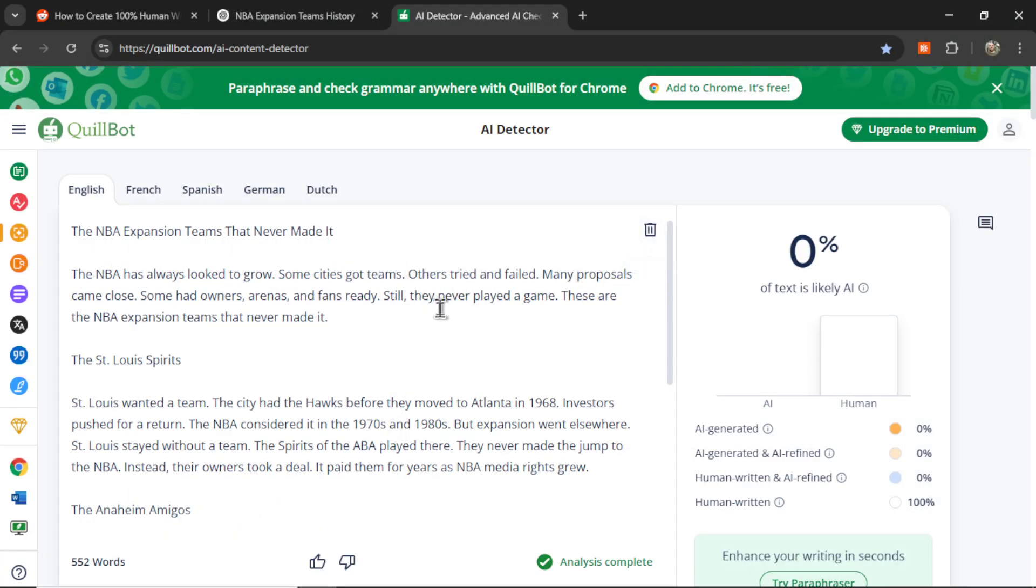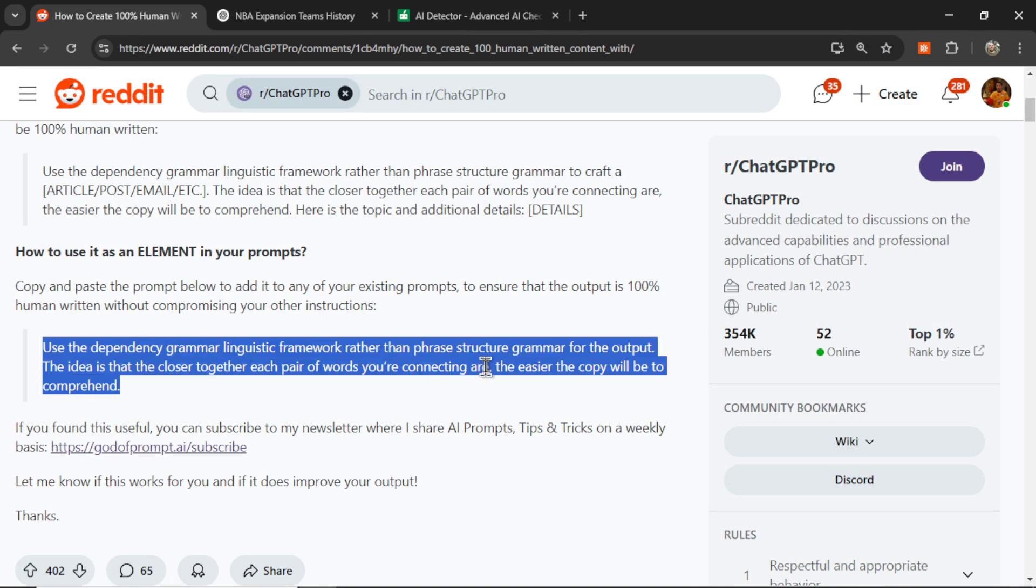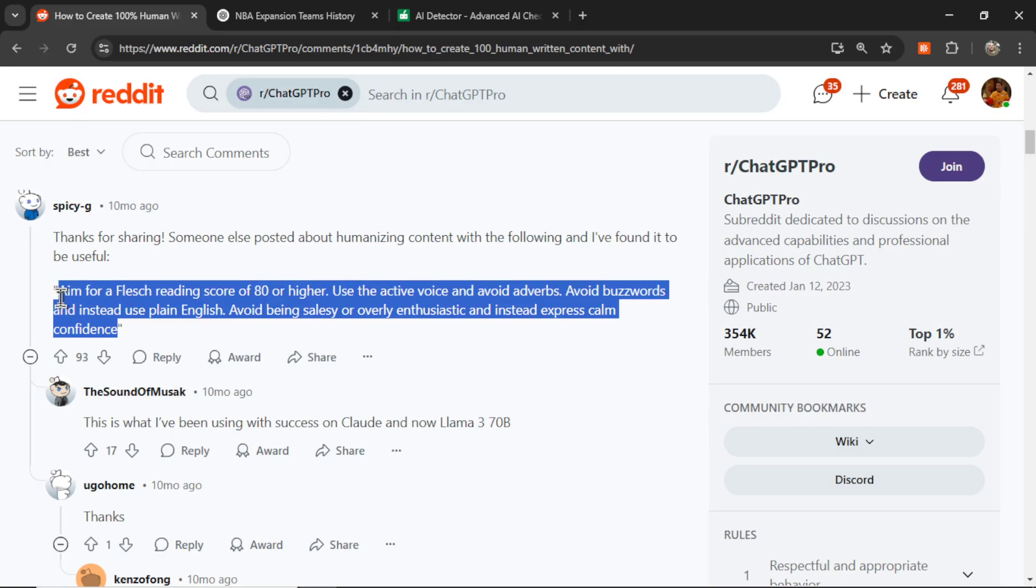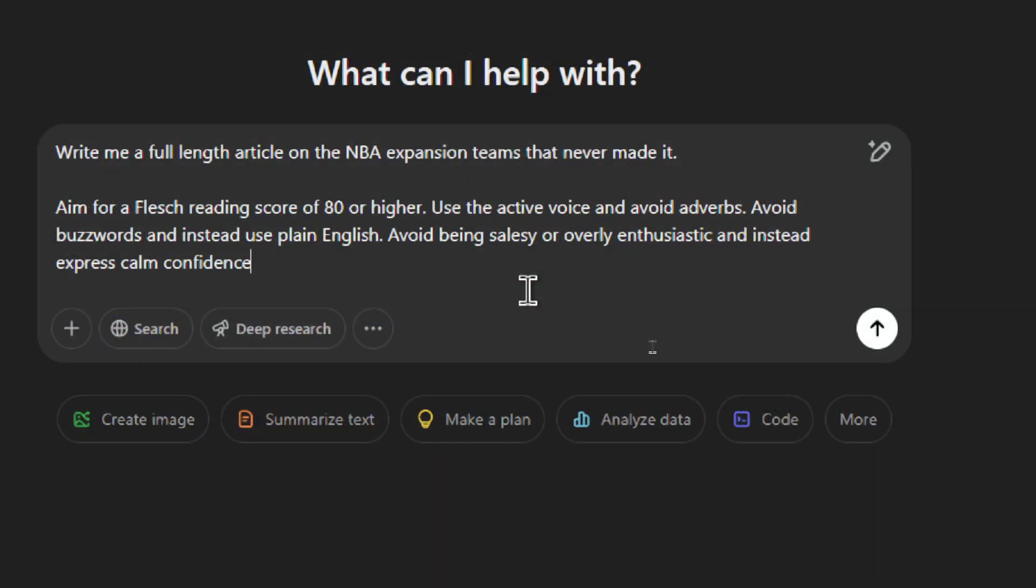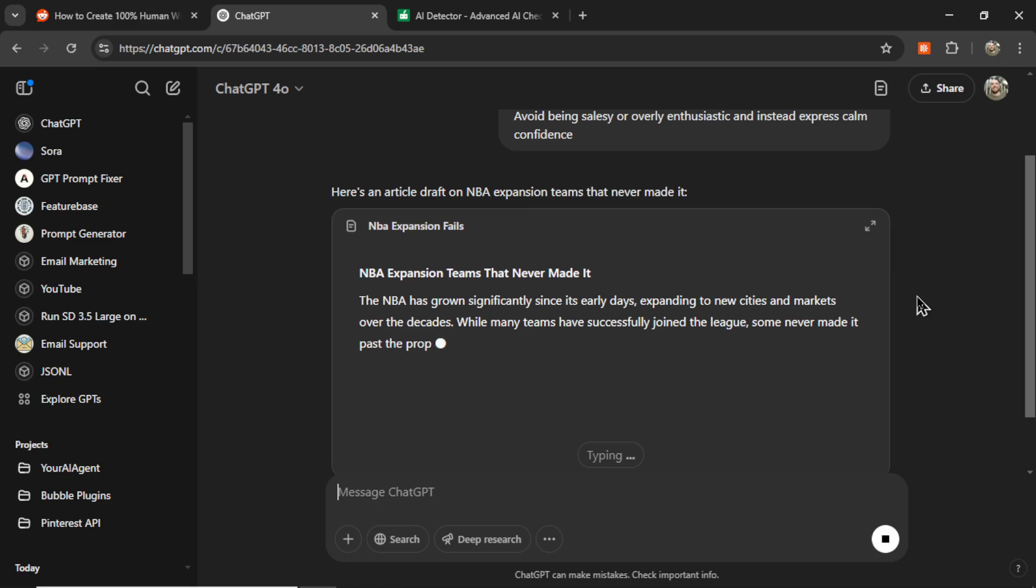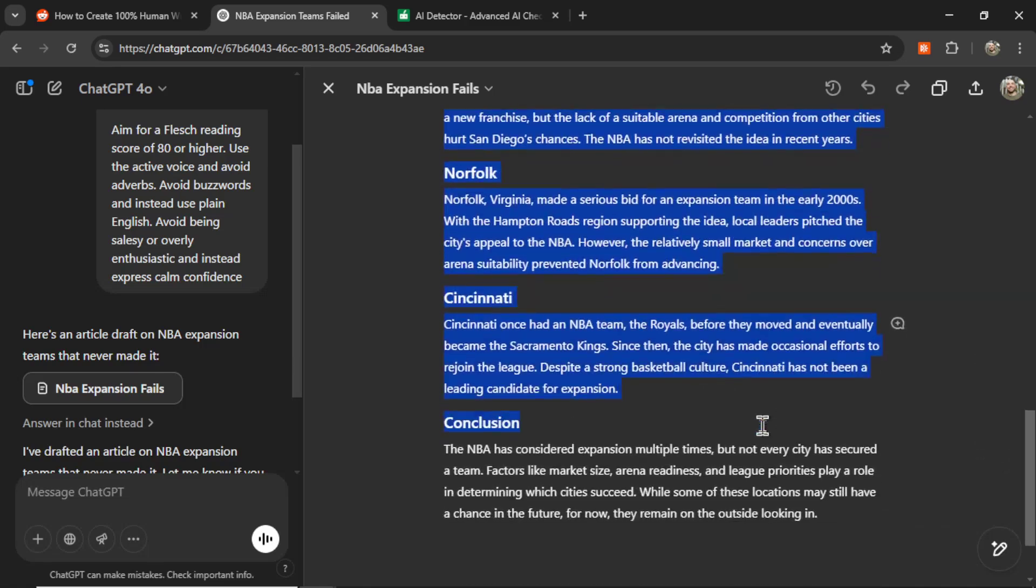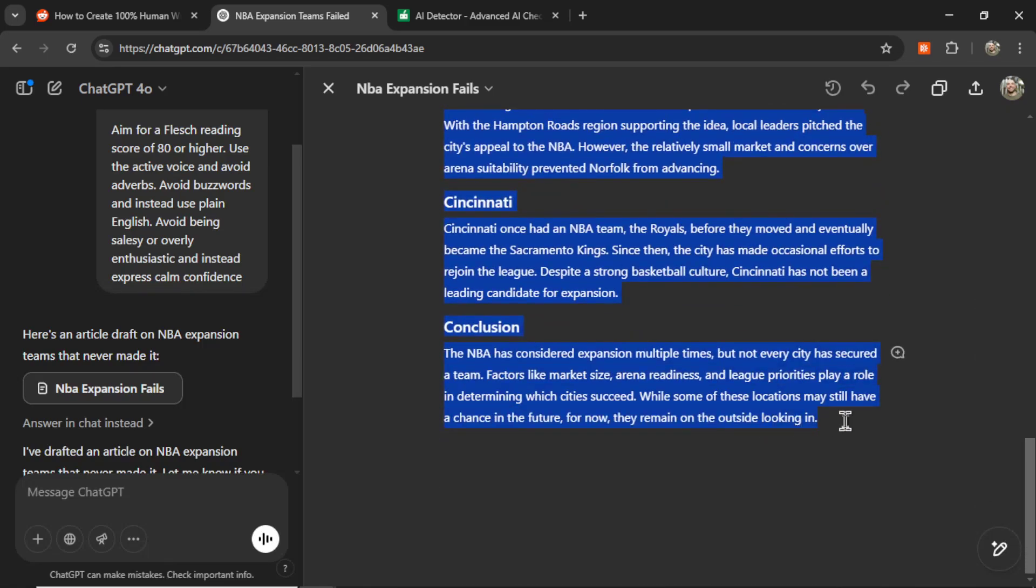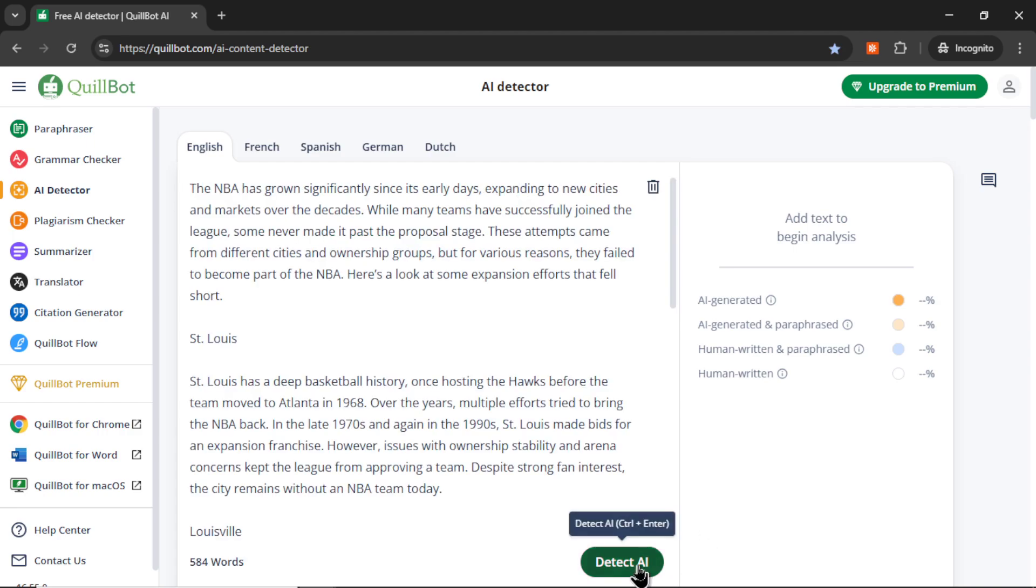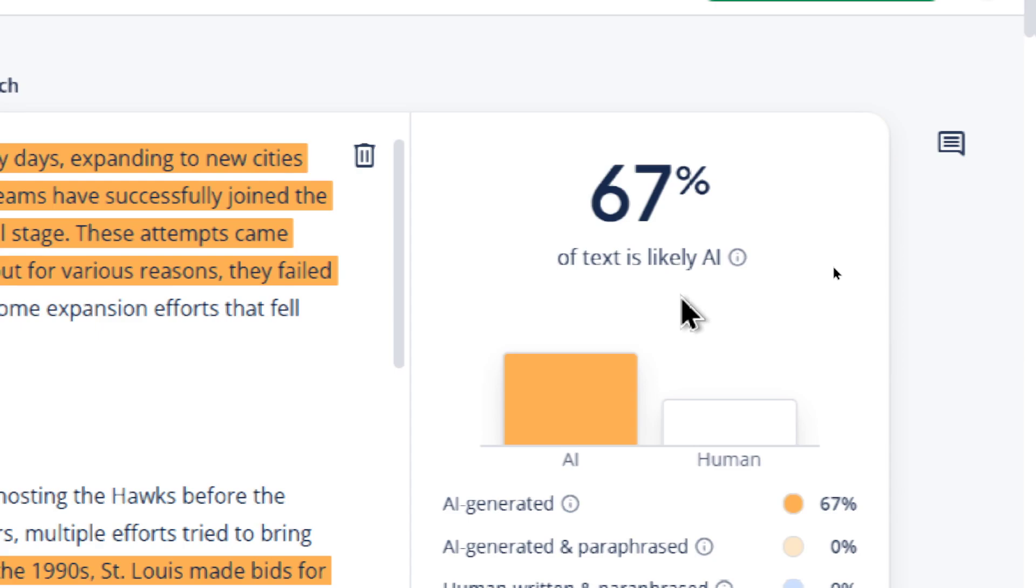Another one I like to use is something like aim for a Flesh reading score of 80 or higher, use the active voice and avoid adverbs, avoid buzzwords and instead use plain English. Then you can add something like avoid being salesy or overly enthusiastic and instead express calm confidence. Let's see if we can lower the AI content detecting score. To me, this article reads a bit better. We got 67% of the text is likely AI.